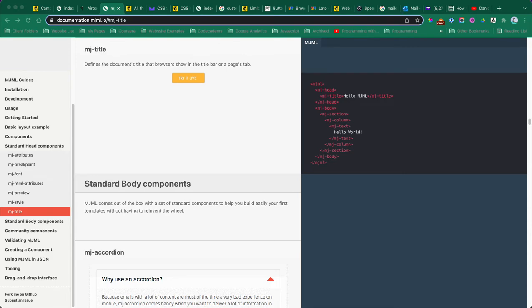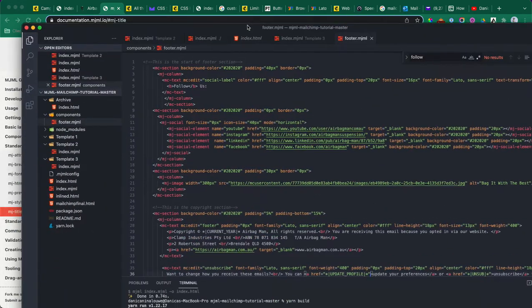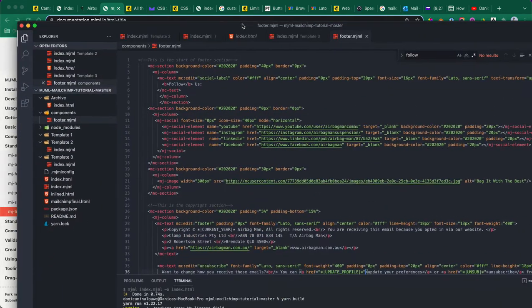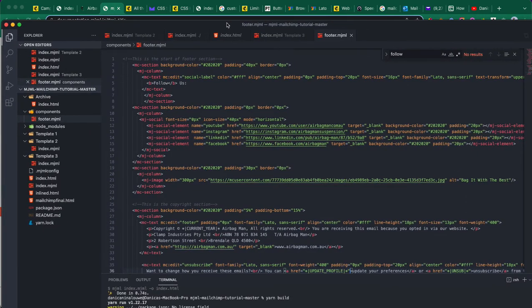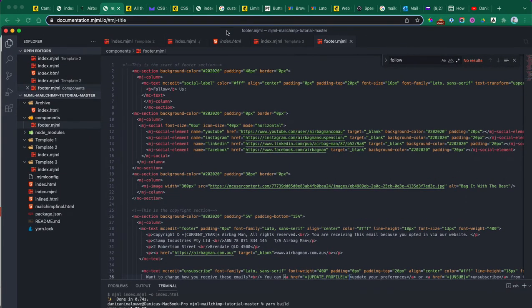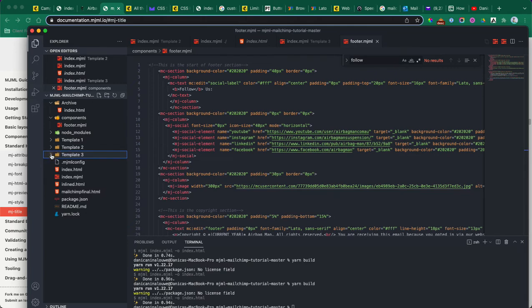As you can see, I have different templates here - template one, two, and three. I also have a footer and this MJML file.